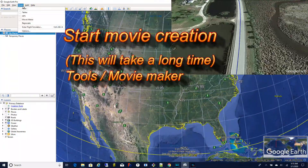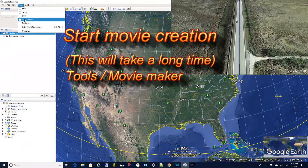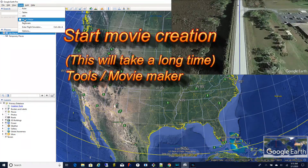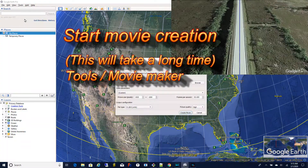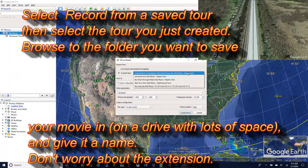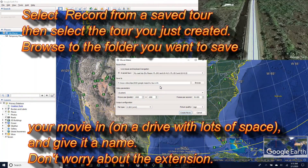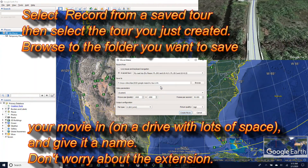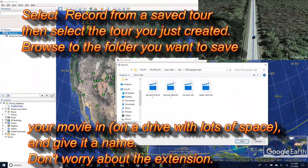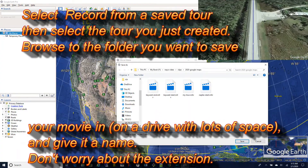Now go to Tools > Movie Maker. That will bring up a dialog. Now you want to select record from a saved tour and select the tour that you just saved from the drop-down. You'll also need to click browse, find a folder on a drive with plenty of space and give it a name. Don't worry about the extension.